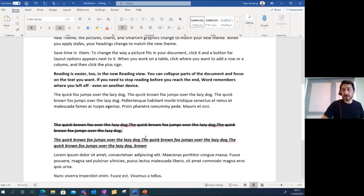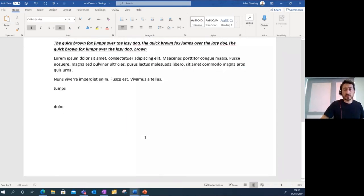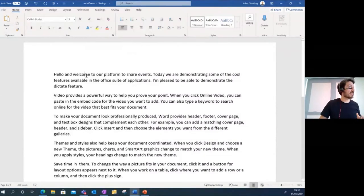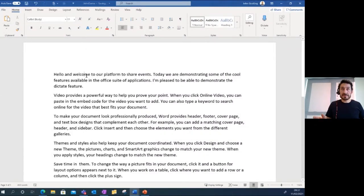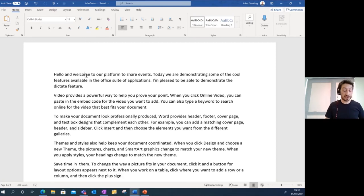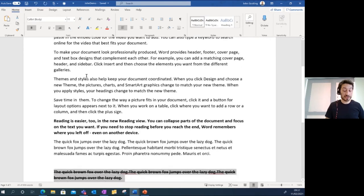If you've been editing a document and moved somewhere else and can't remember where you were last editing, there's a feature that will bring you back. If you hold Shift and press F5, it takes you to where you were last editing the document. This even works if you've closed the document and come back to it later. Really handy.